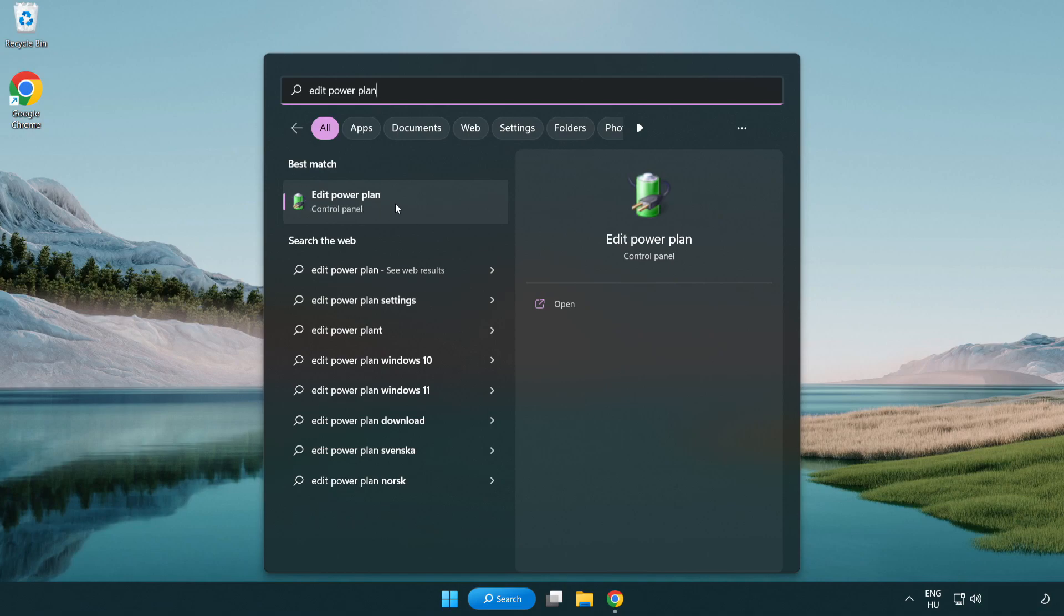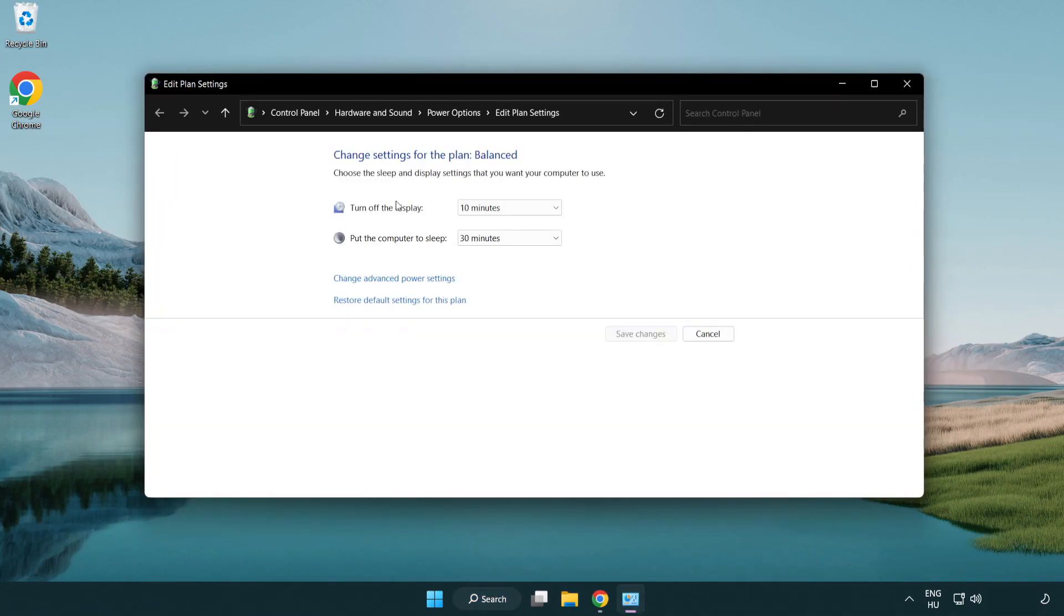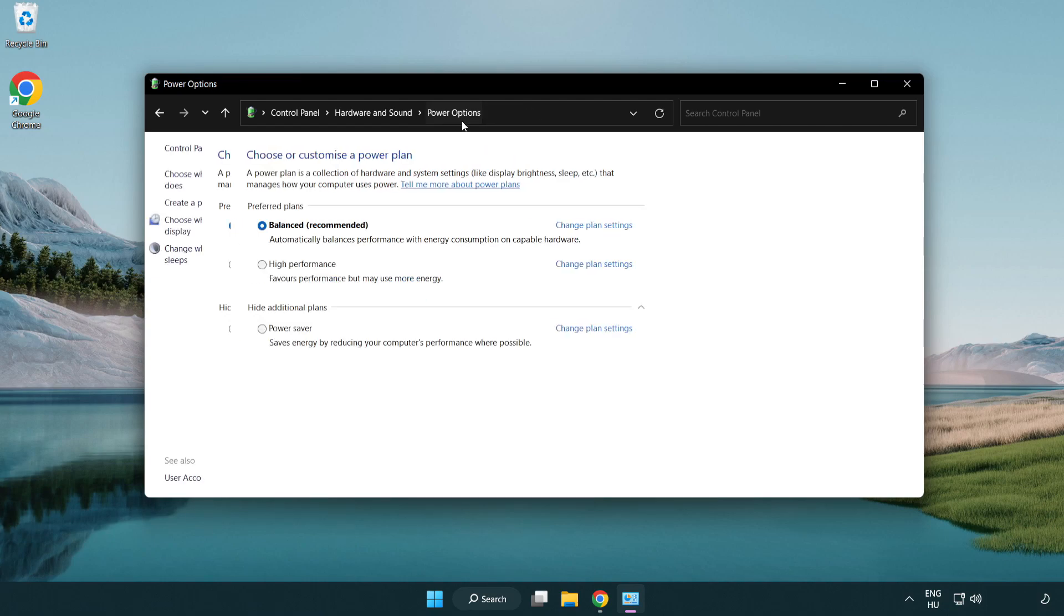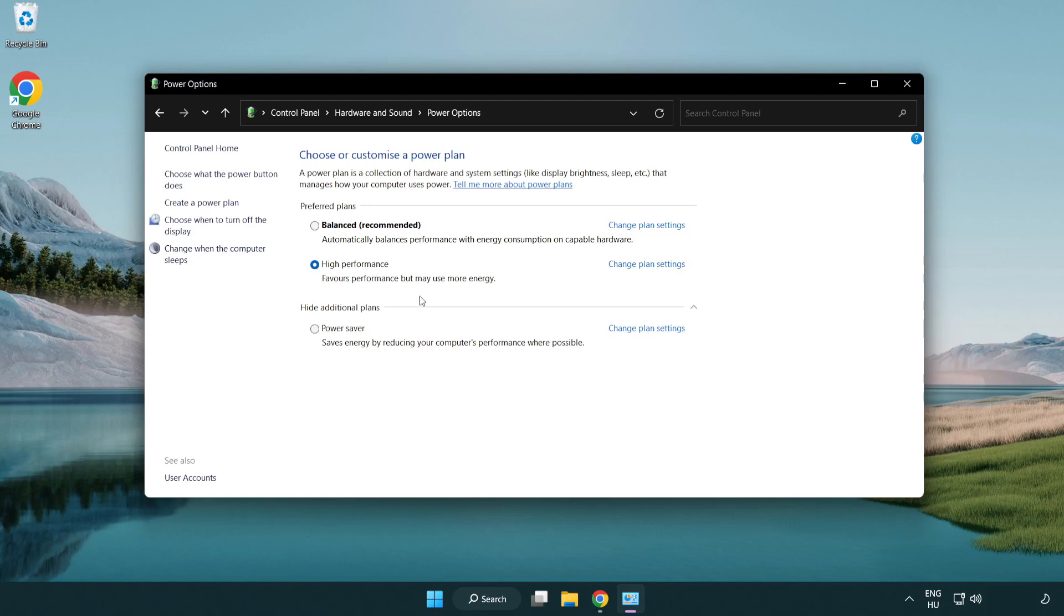Click edit power plan. Click power options and select high performance. Close the window.